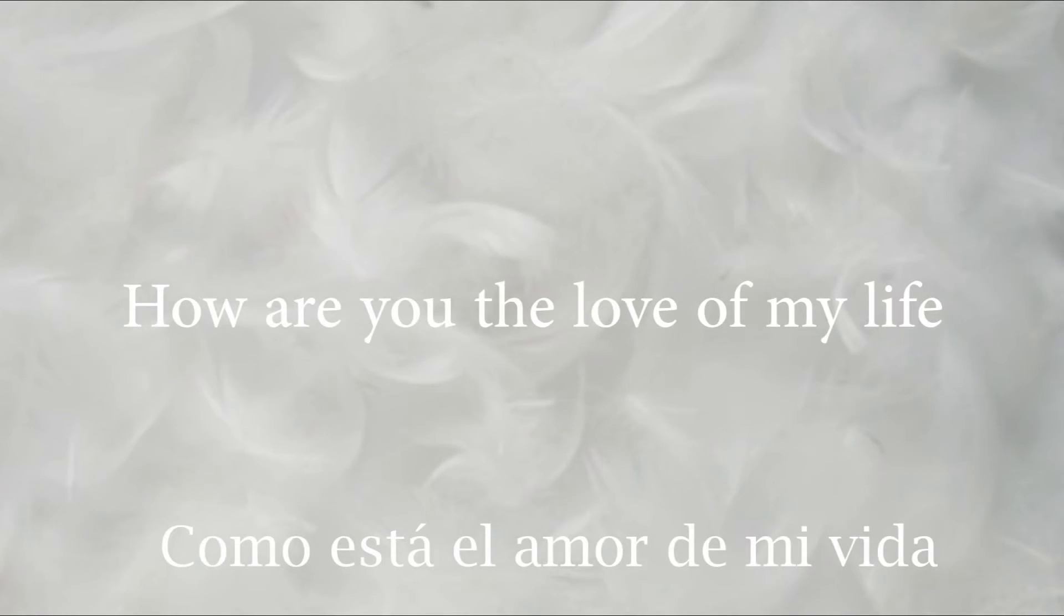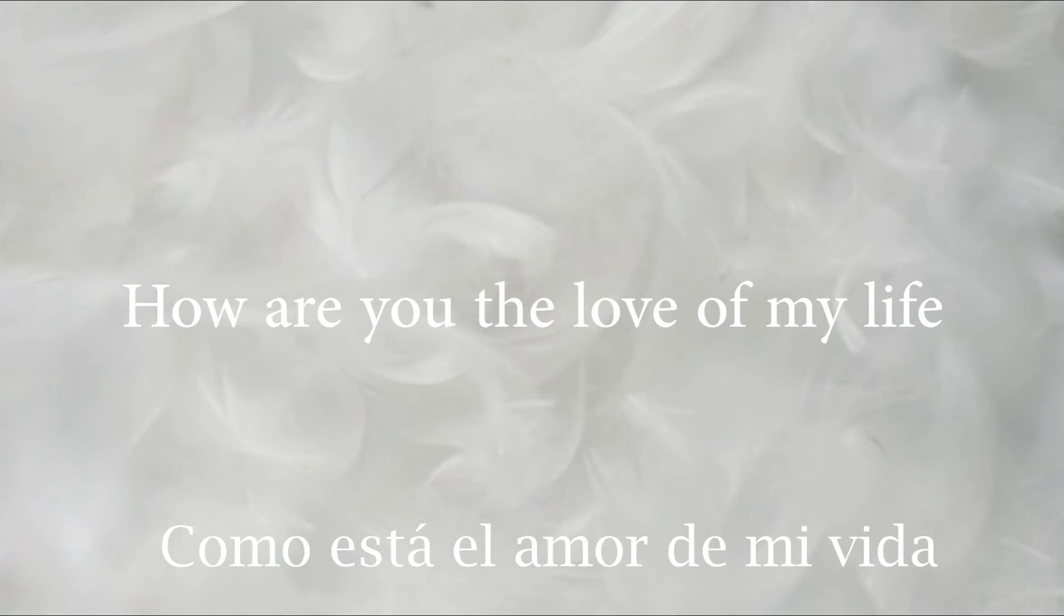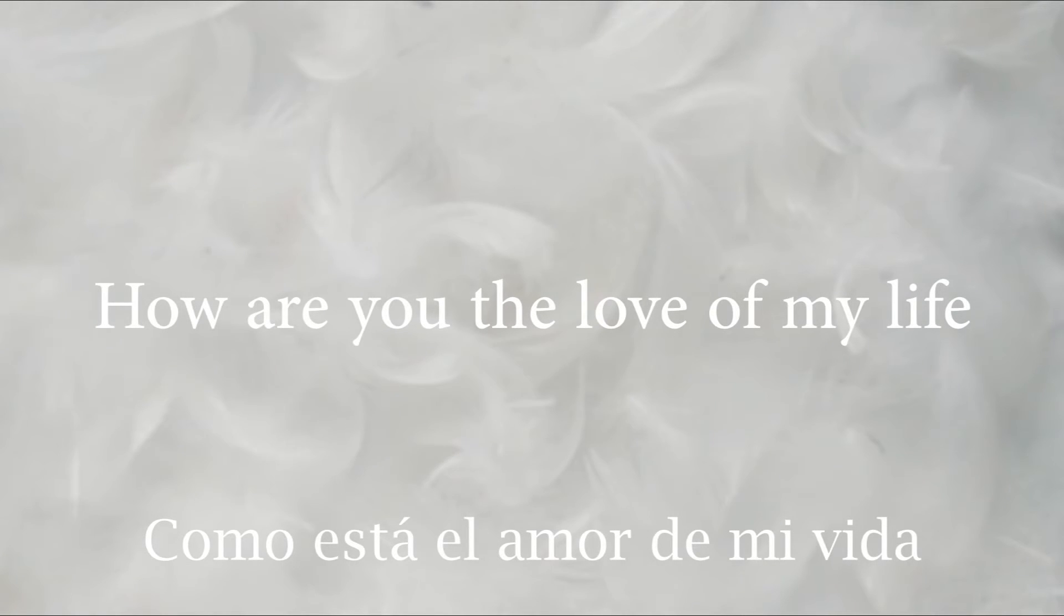How are you, the love of my life? How are you, the love of my life?